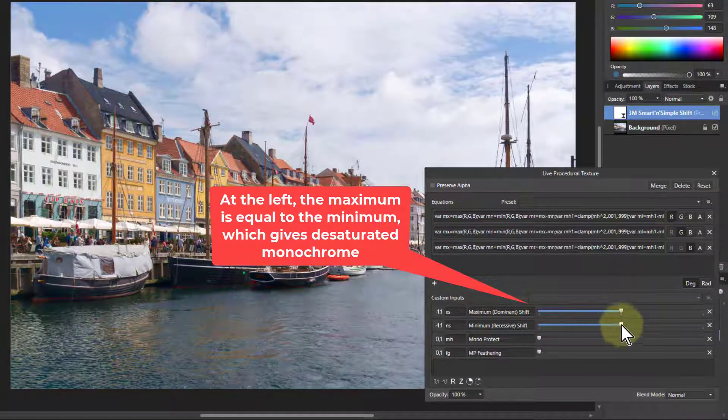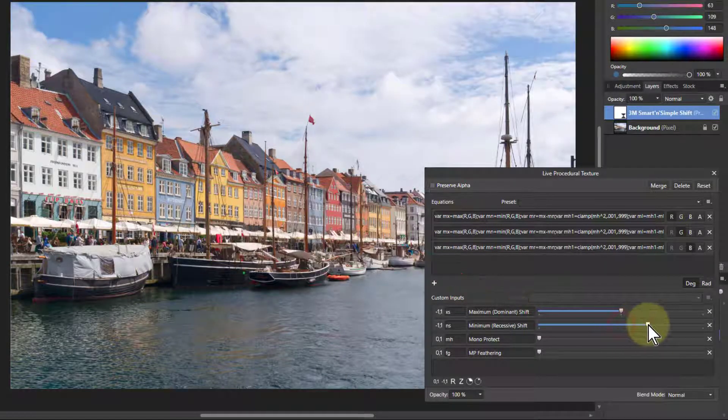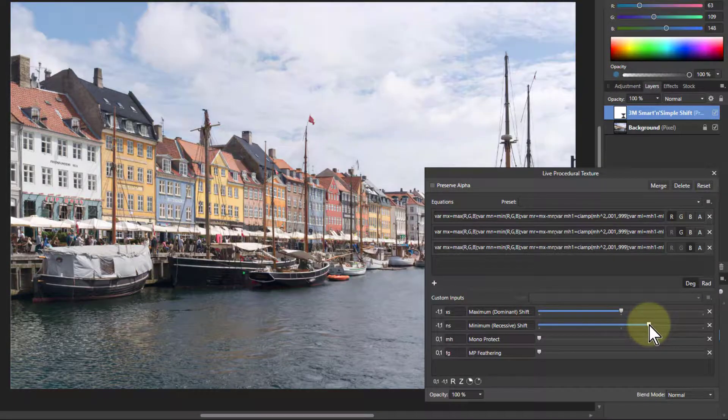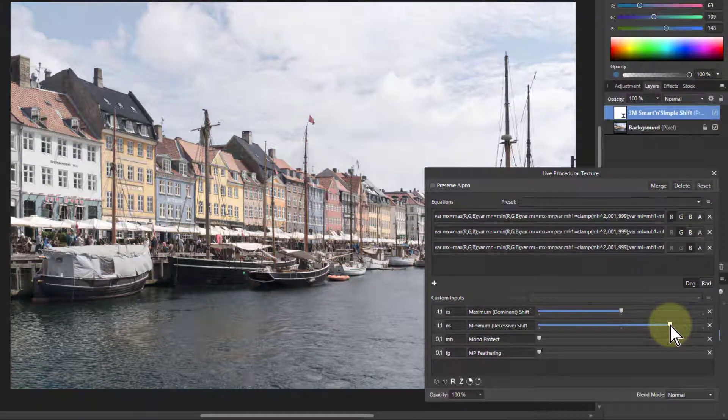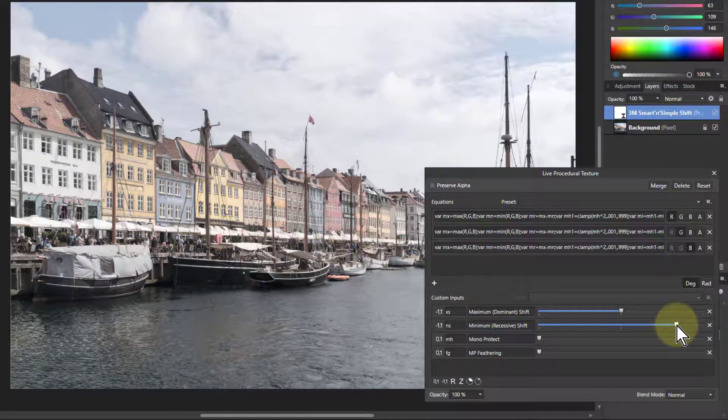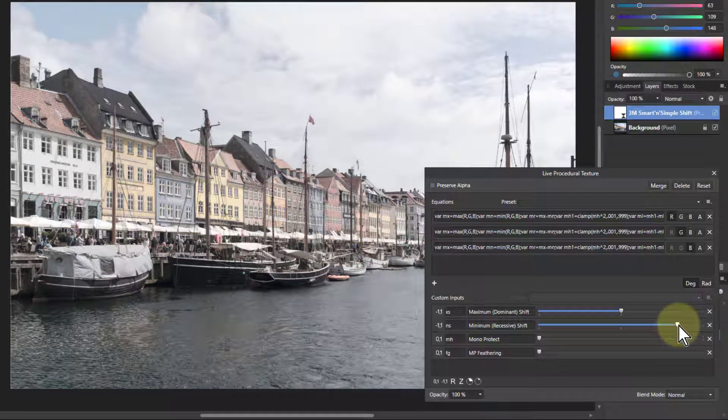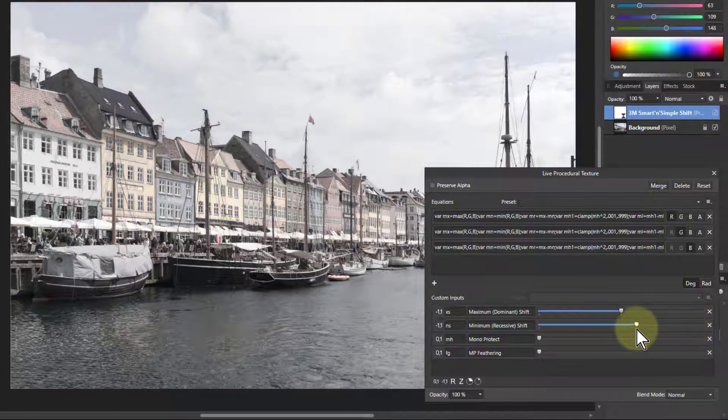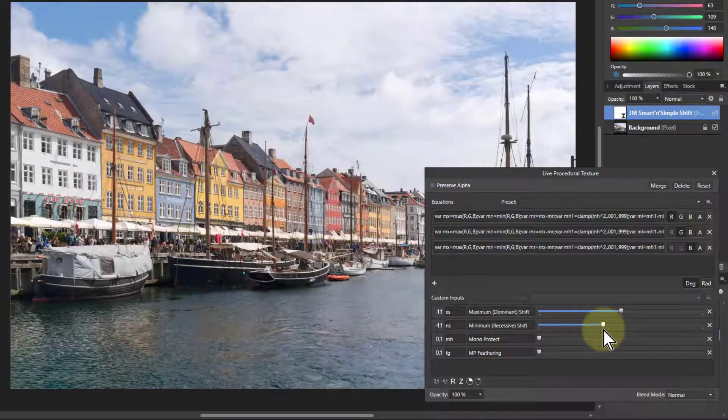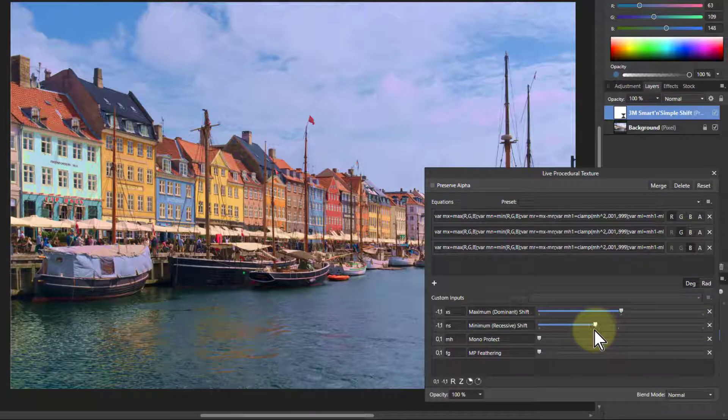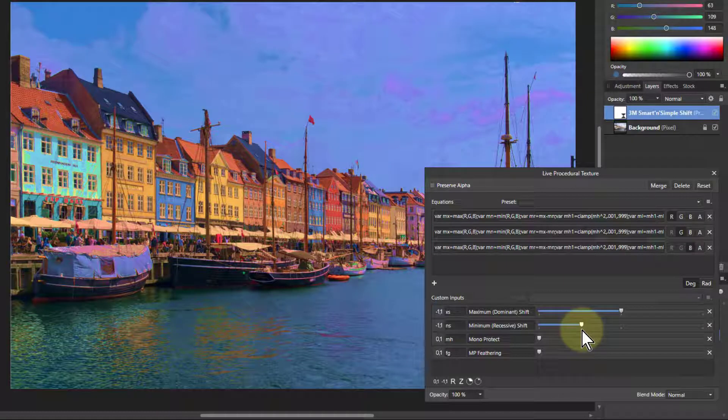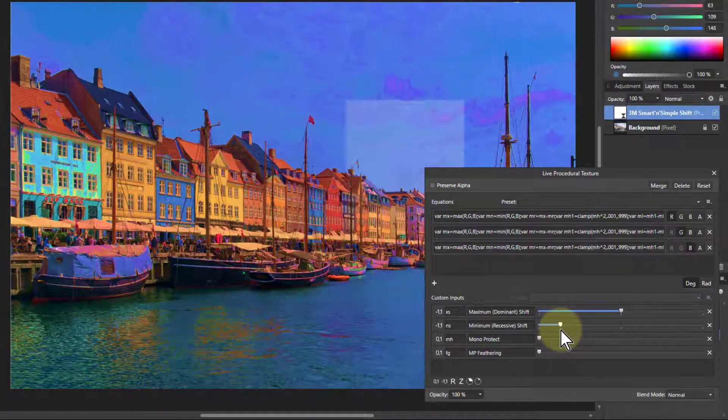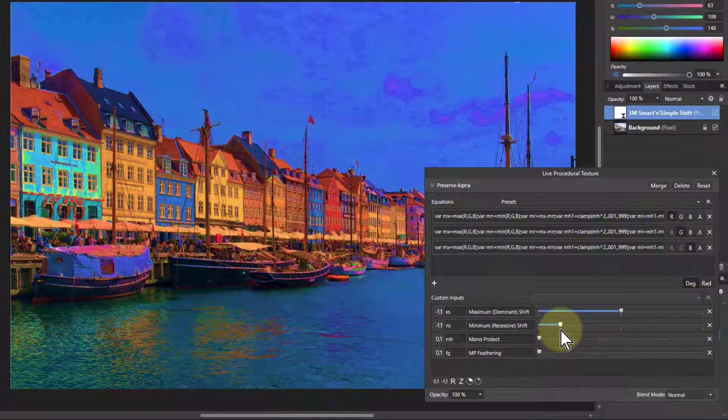Likewise, with the minimum, if you turn it up, it gets brighter, but it's getting closer to the maximum now. So it's getting more desaturated. And as you bring it down, it's getting darker, but you're increasing the distance between the minimum and the maximum. So it's becoming more colorful.